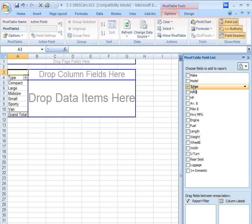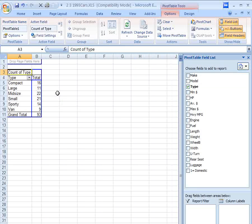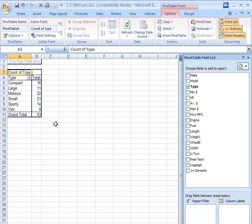Now if you left click and grab the same thing and drop it where it says drop data items here, it will count up how many compact, how many large, how many midsize, etc. there are in each category. And now you're done. You have a nice frequency distribution.